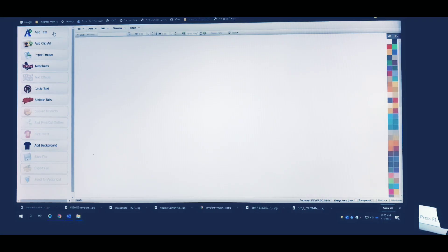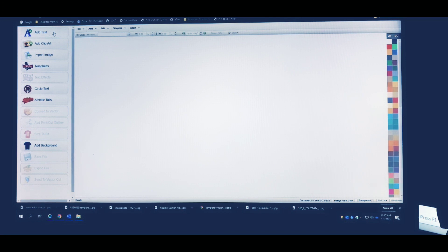What's going on YouTube, did you miss me? It's your guy Mr. DCYLP and I got another quick tutorial for you guys today. I know you guys are feeling this CAD Works Live software that I've been presenting you guys with. Today I'm going to show you guys how to use this software, CAD Works Live, and design a hoodie.